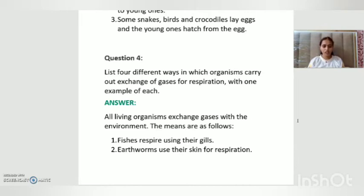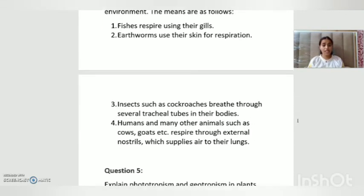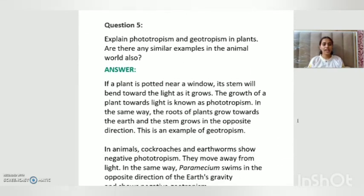Question number four: list four different ways in which organisms carry out exchange of gases for respiration, with one example of each. Fishes respire using their gills. Earthworms use their skin for respiration. Insects such as cockroaches breathe through special tubes in their body. Humans and many other animals such as cows and goats respire through external nostrils, which supply air to the lungs.